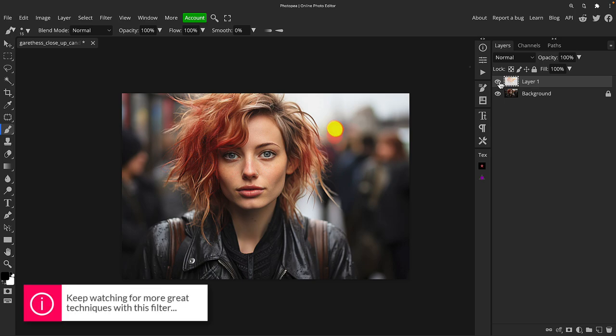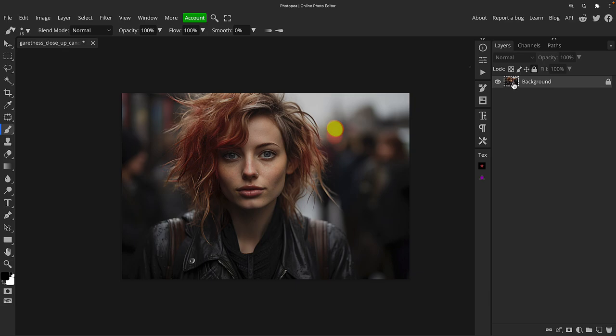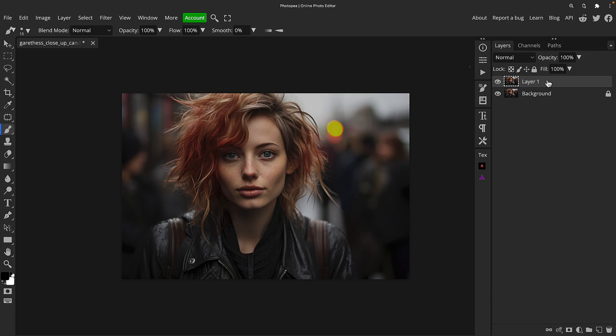But what I want to do now is actually dive into this a little bit and show you what's going on and some other potential applications. So let's just delete that layer for a second and we'll reduplicate that original layer.